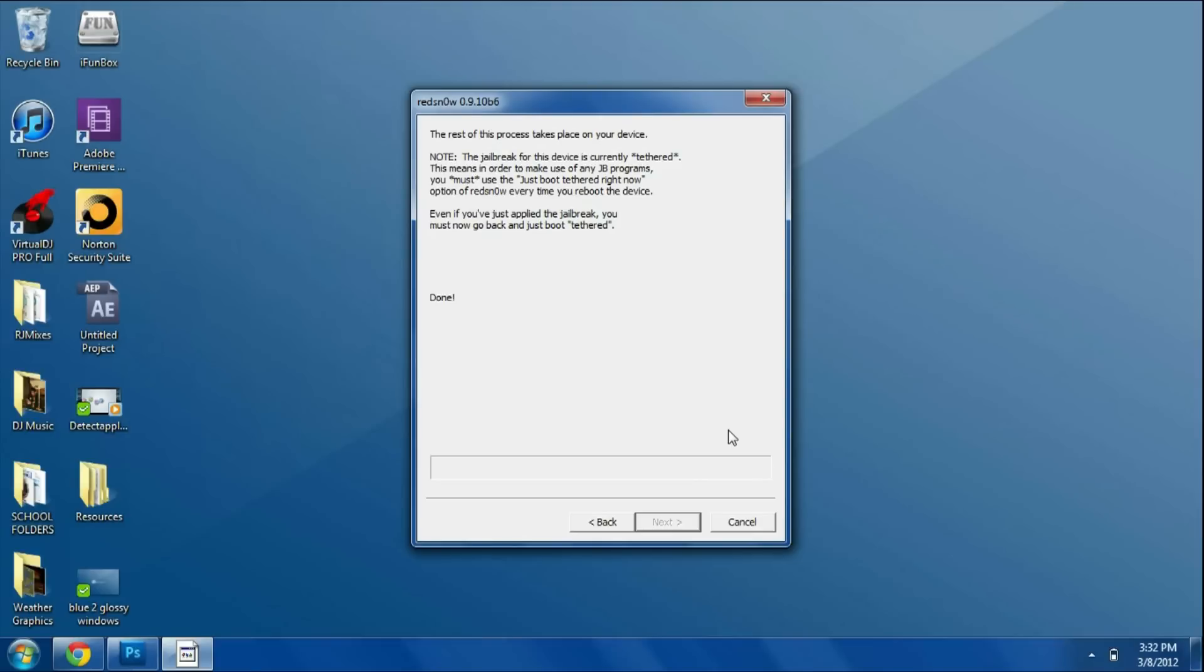It's actually going to just install the jailbreak right now. This process should take a max of 10 minutes. It really depends on how slow your device is. Now please note this is not an iPhone 4S or iPad 2 jailbreak, so don't try doing it. It's not going to work and it could mess up your device if you attempt it.